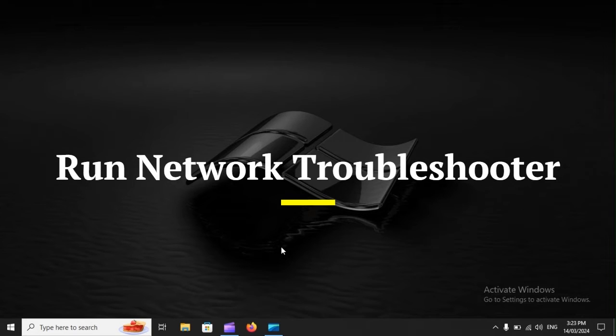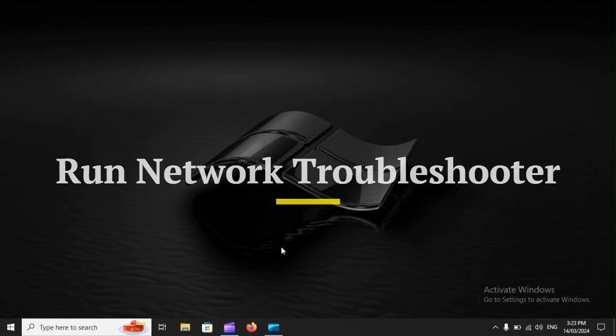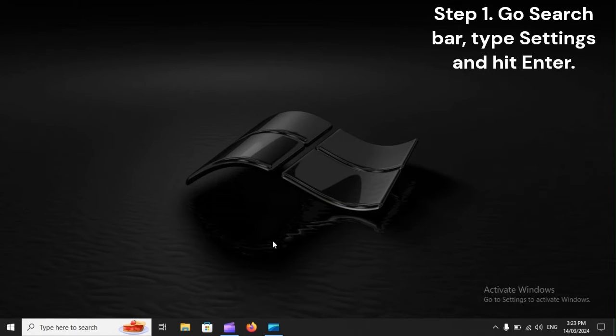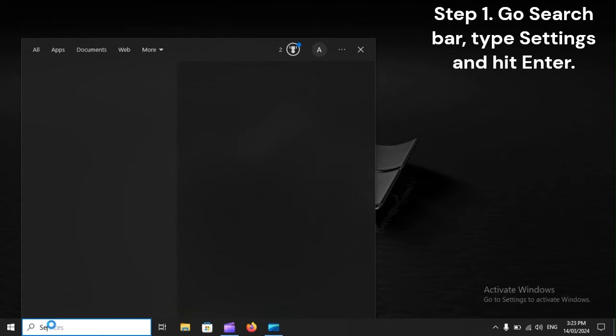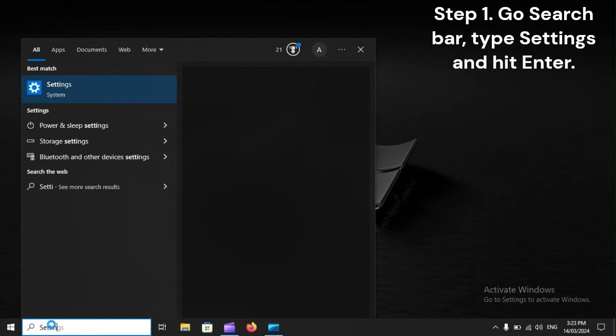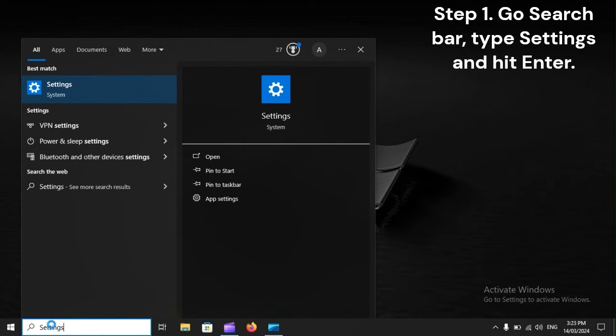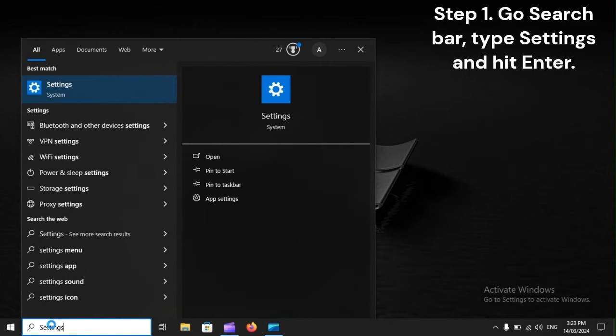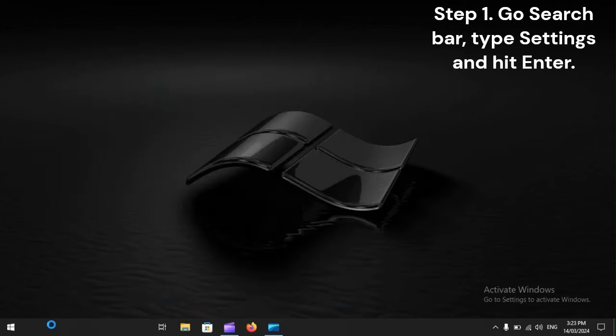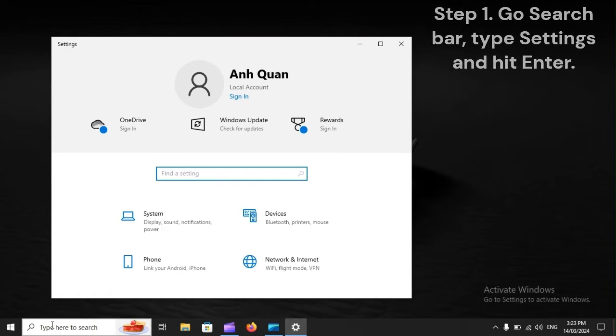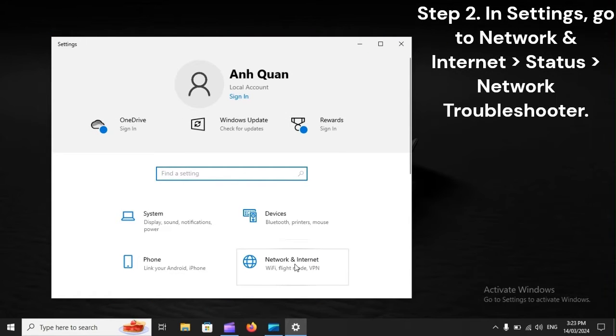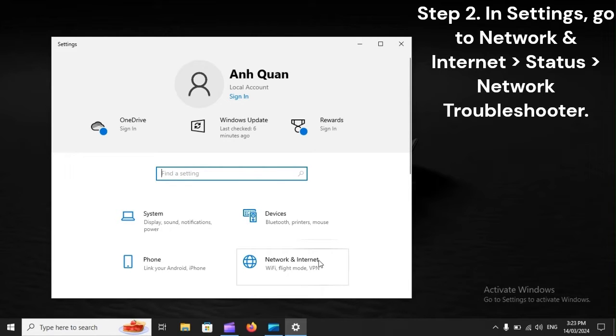Run Network Troubleshooter. Step 1: Go to the search bar, type Settings, and hit Enter. Step 2: In Settings, go to Network and Internet, Status, Network Troubleshooter.